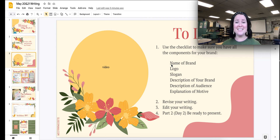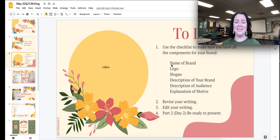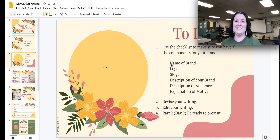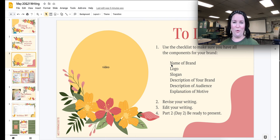Step two, you're going to revise your writing. Step three, edit your writing. Part two is day two, and you're going to be ready to present your own brand.